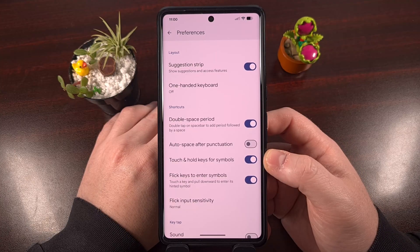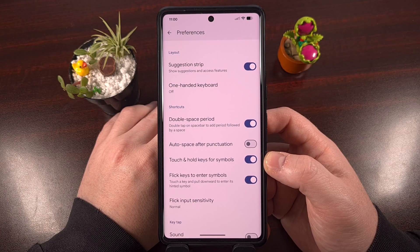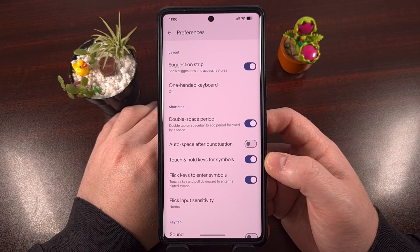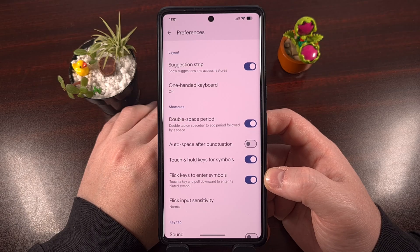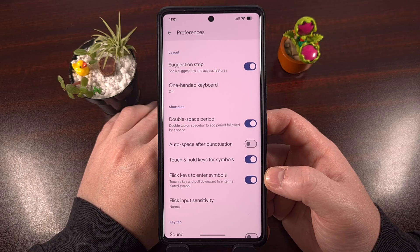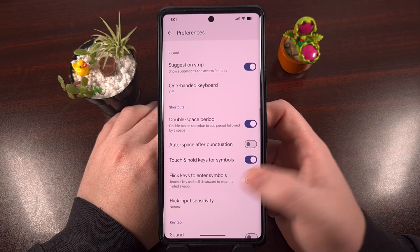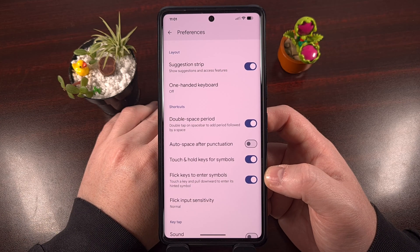If you have version 16.2 of Gboard or later installed on your device, then you should see a new feature labeled "flick keys to enter symbols." This is going to be disabled by default, but a quick tap shows you just how easy it is to enable it.